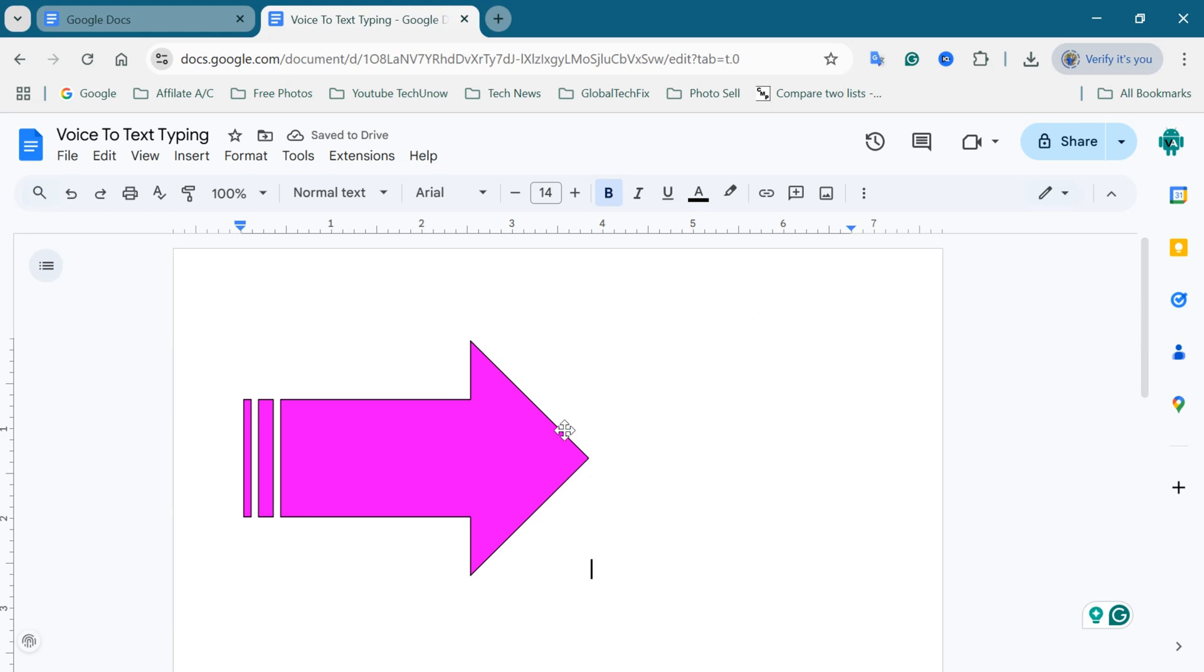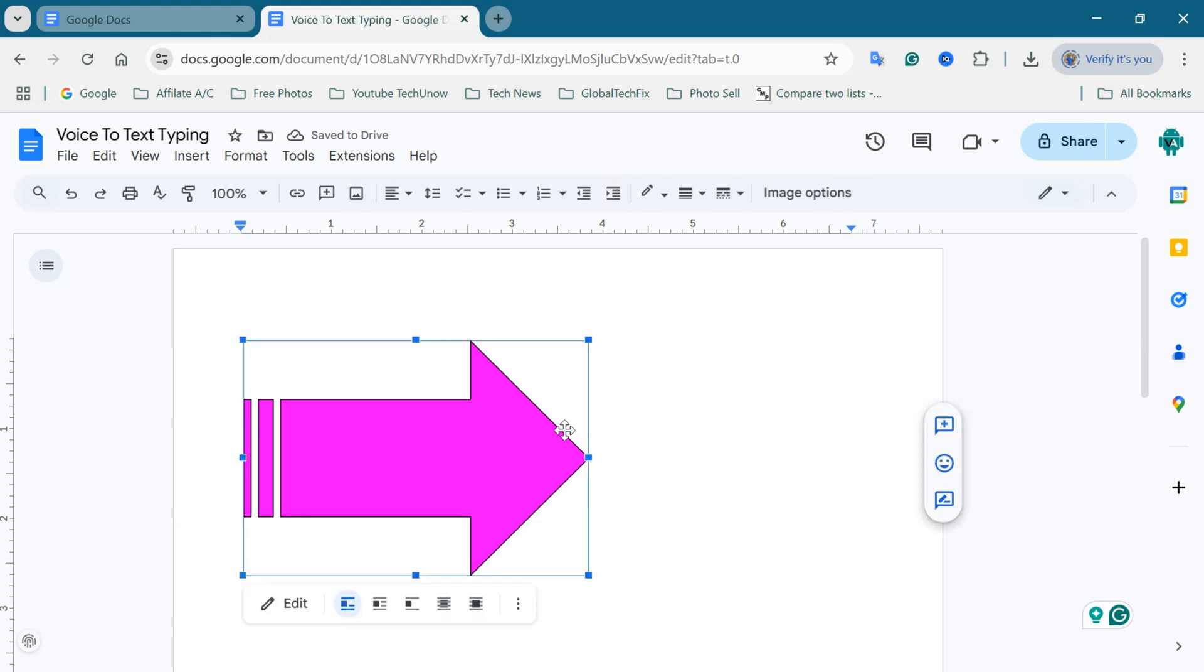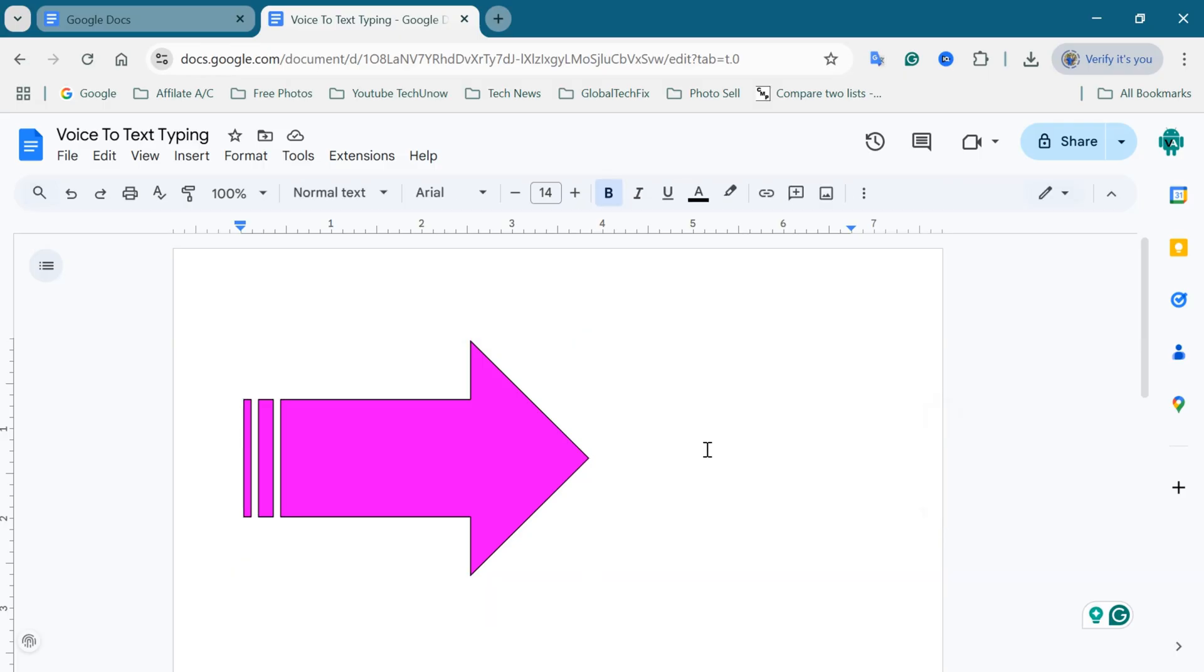Hello everyone. Welcome back to our new video. Today, I'm going to show you how to insert shapes in Google Docs in just a few simple steps.